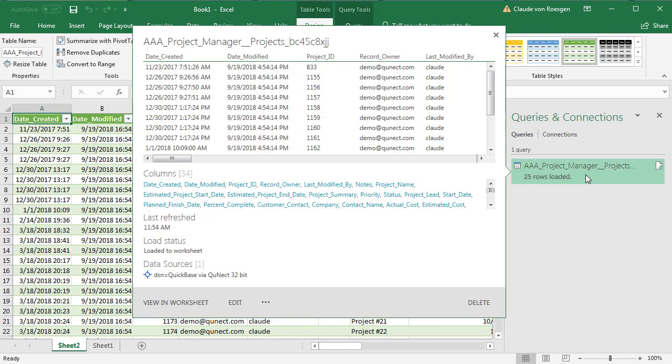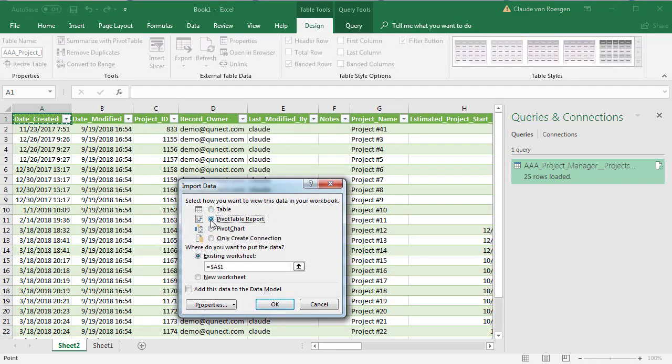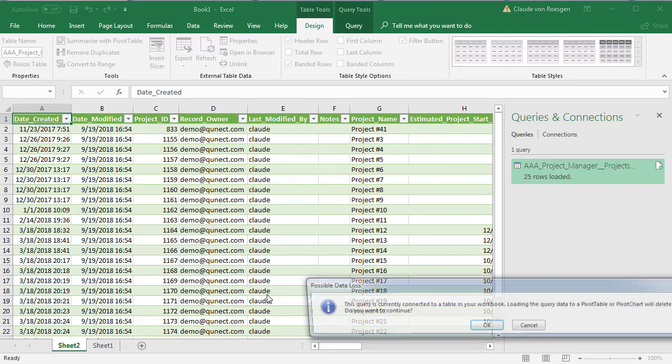Once your data is loaded, you can hover over it and then go to these three dots, click, and then select load to. You could choose pivot table report. You can decide where to place it within the worksheet and then click OK.